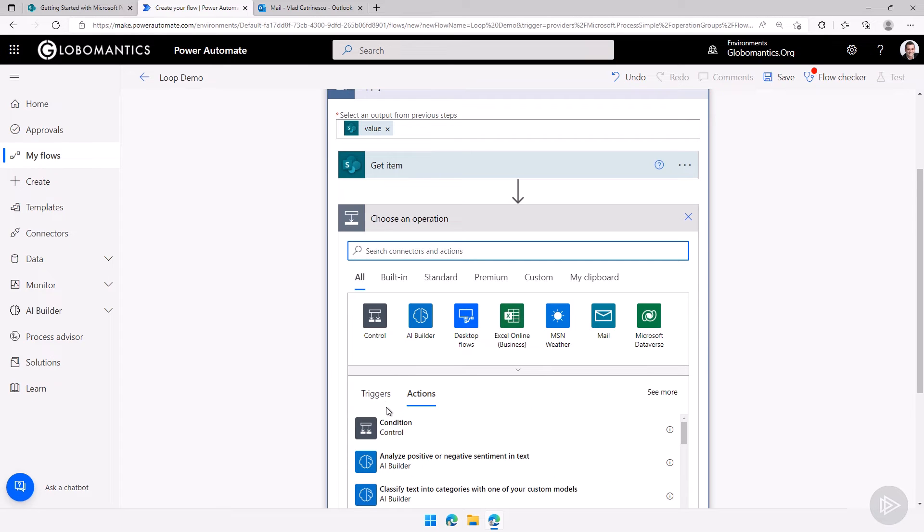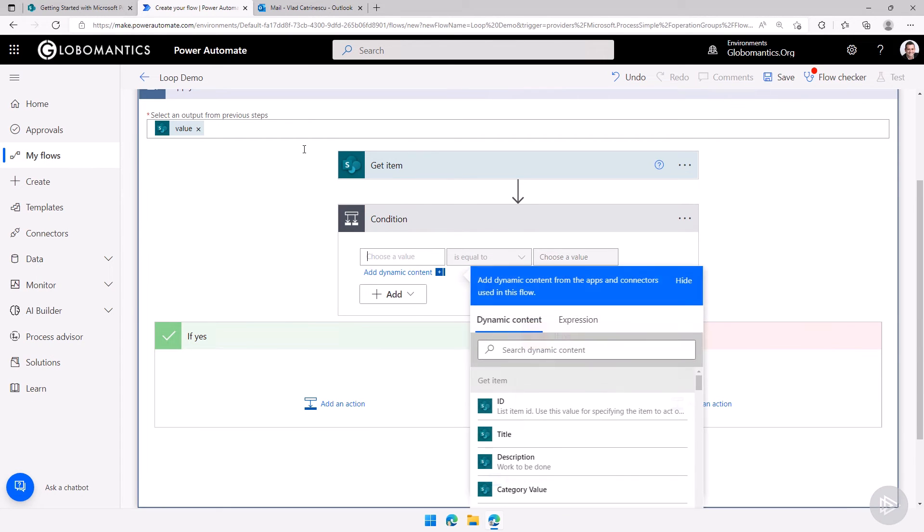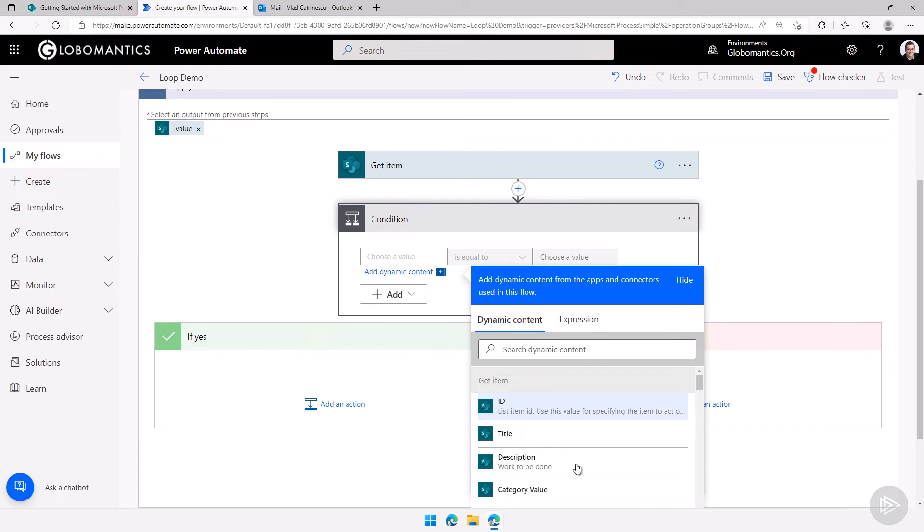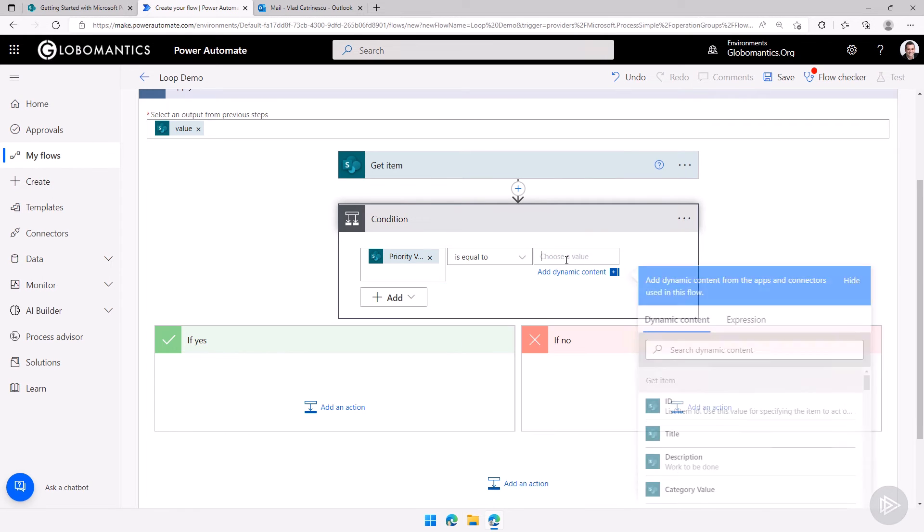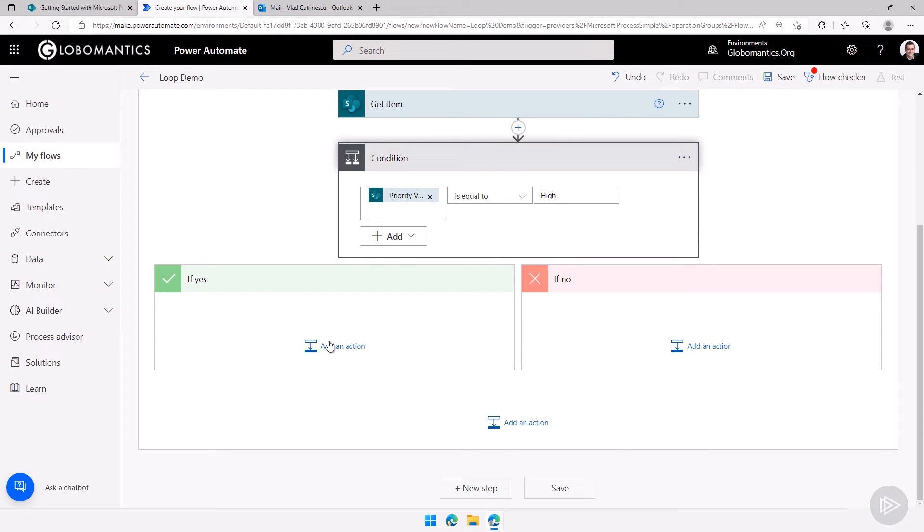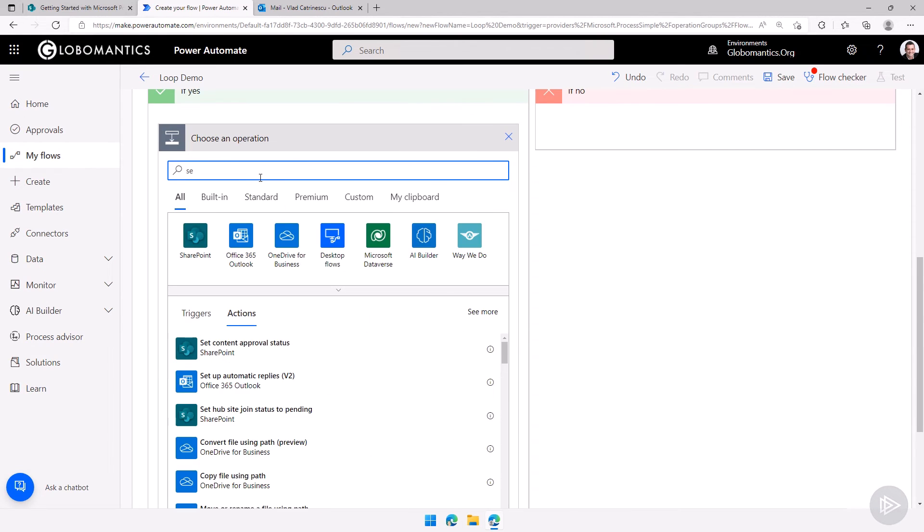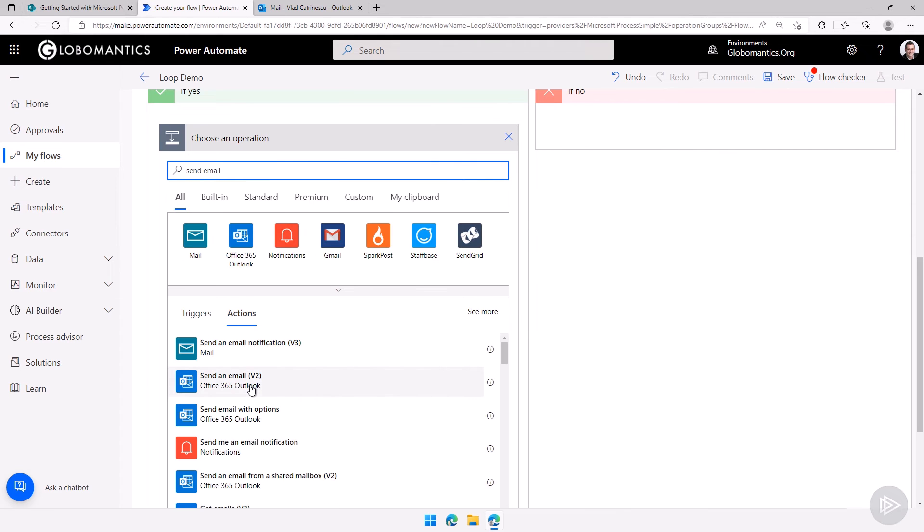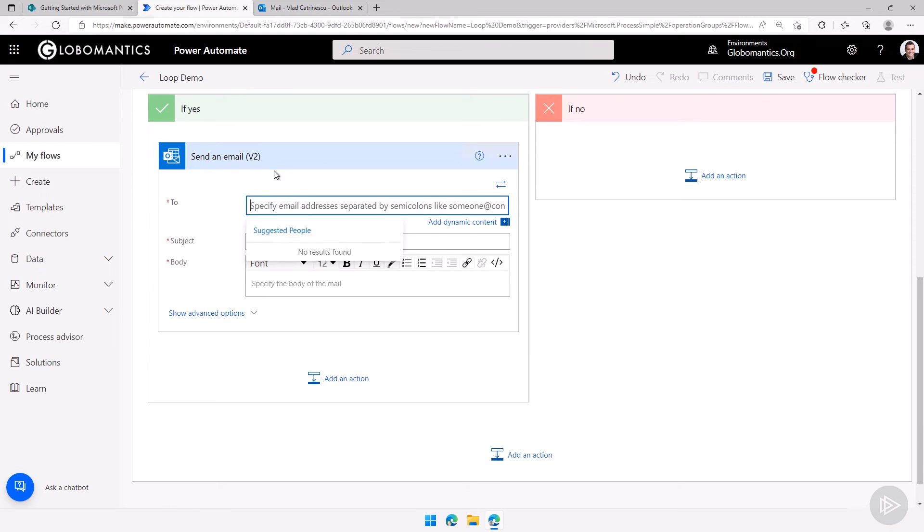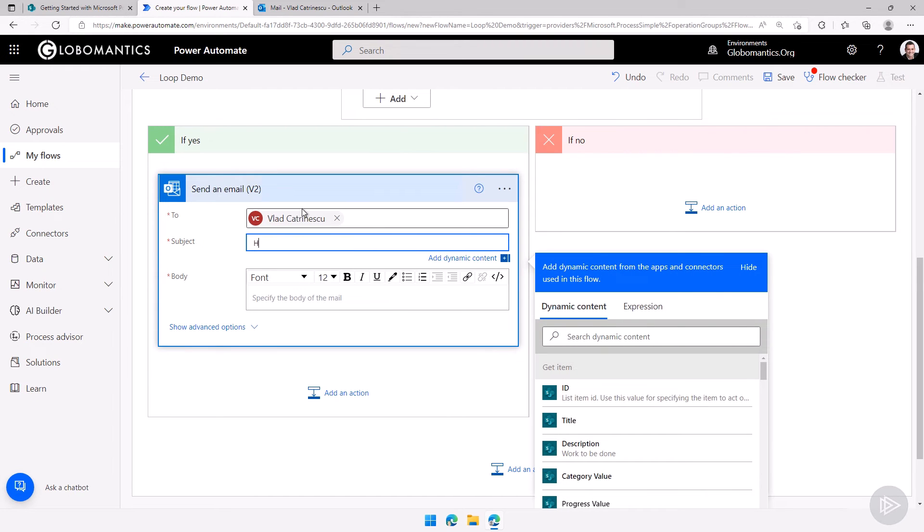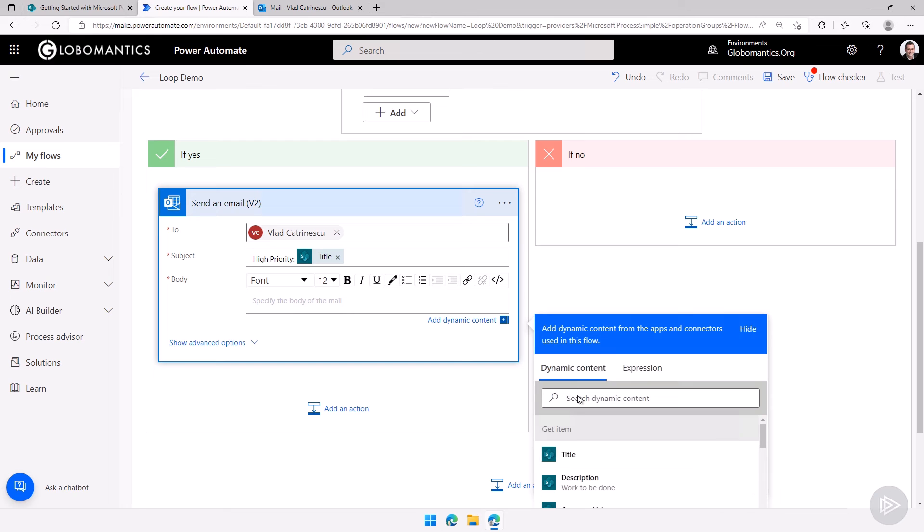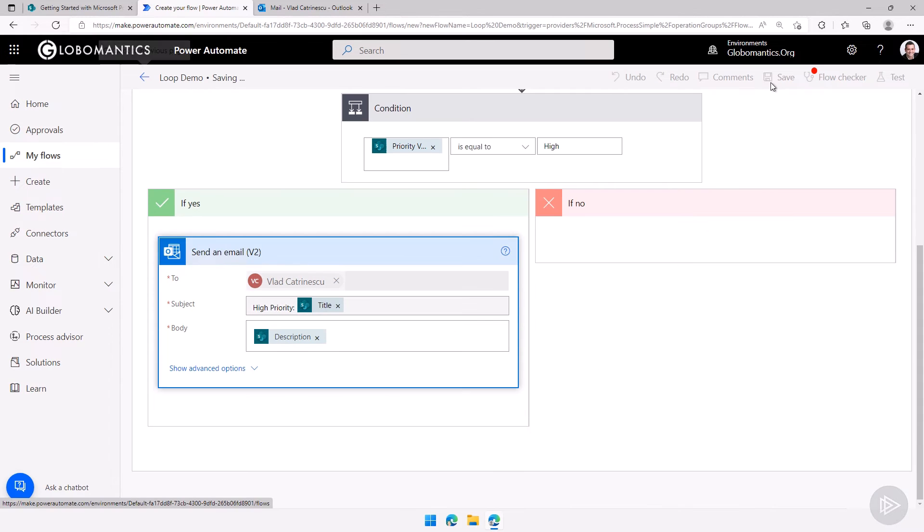Then let's add a quick condition here. I will say if the priority equals high, so let me select my priority value equals high. Then I will send an email. So let me add an action here. Let's search for send email here. Office 365 Outlook. Send an email to vlad at globalmantics.org and then we'll say high priority and then let's take the title from the get item and then in the body we'll just add the description. Awesome.